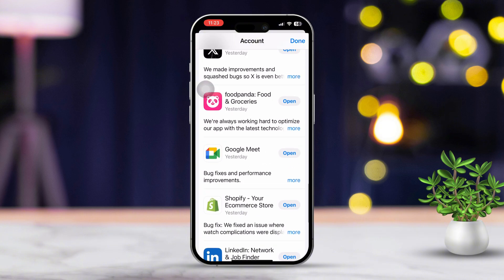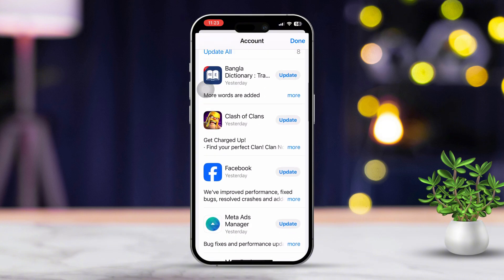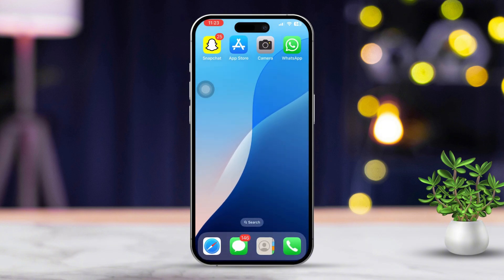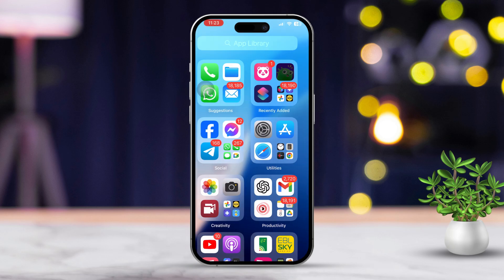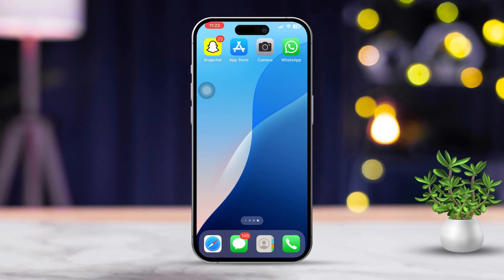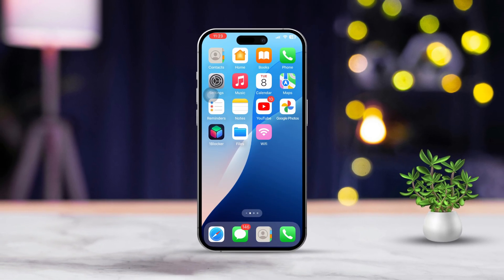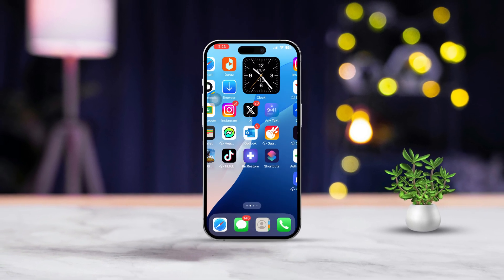By following these steps, you should be able to solve the issue with files not opening on your iPhone. Hopefully all of these solutions did the trick for you. If this guide helped, I'd love to hear from you — drop a comment below and let me know. If you're still having trouble, feel free to ask for more help.